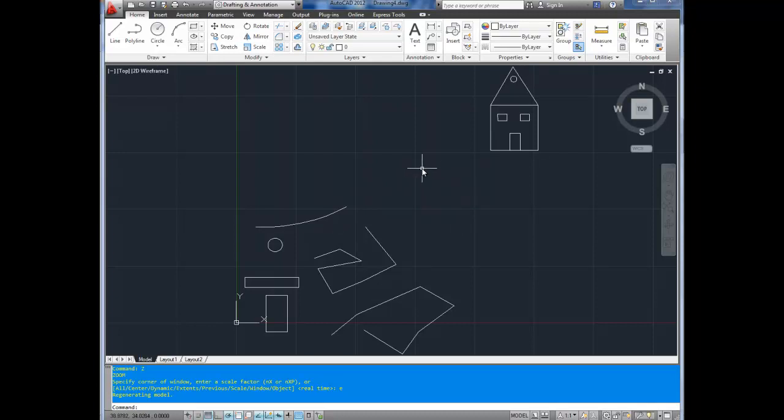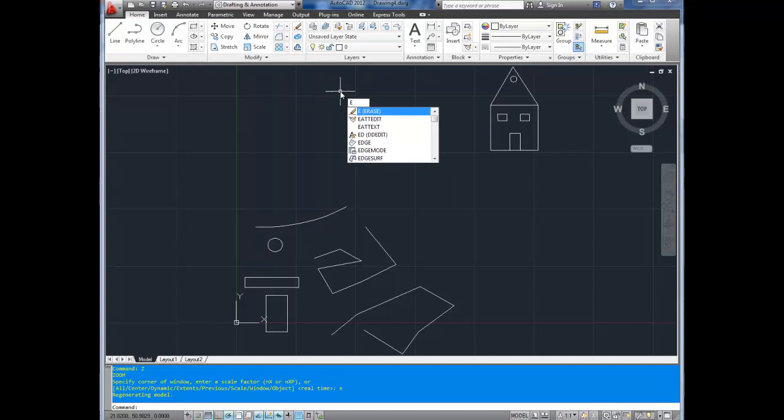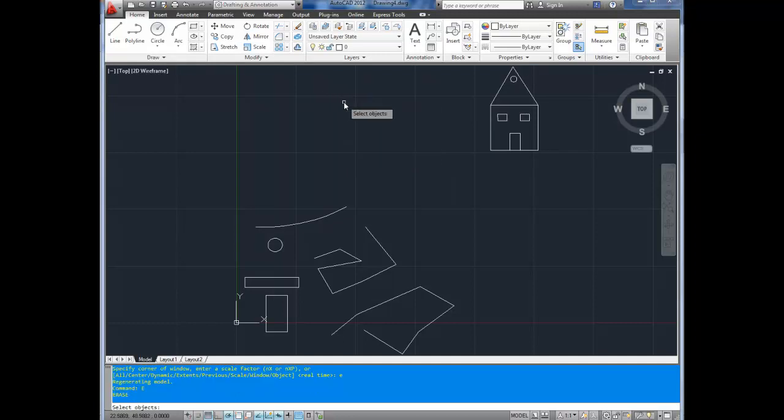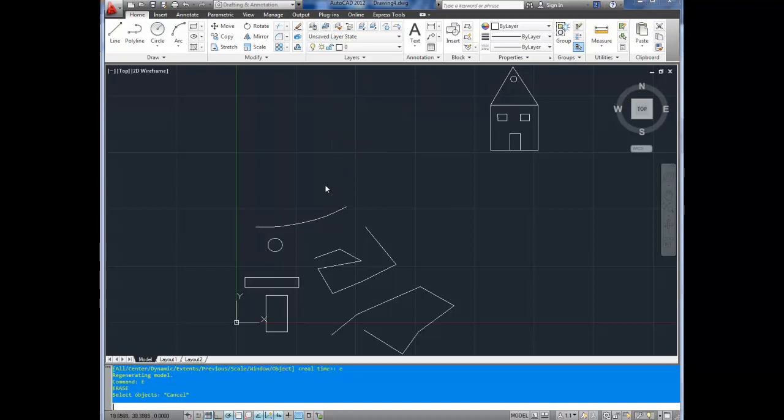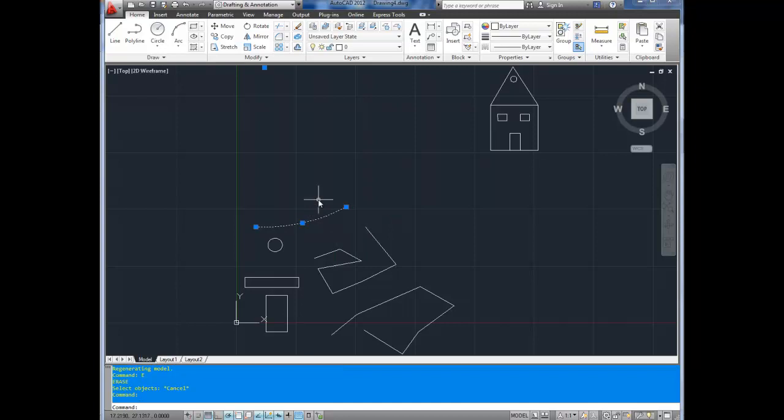To start, we're going to go with the erase command. To activate erase, you can use the E command, so just type in E and then enter. I find that's the quickest way. You can also select the object you want to erase and hit the delete key.